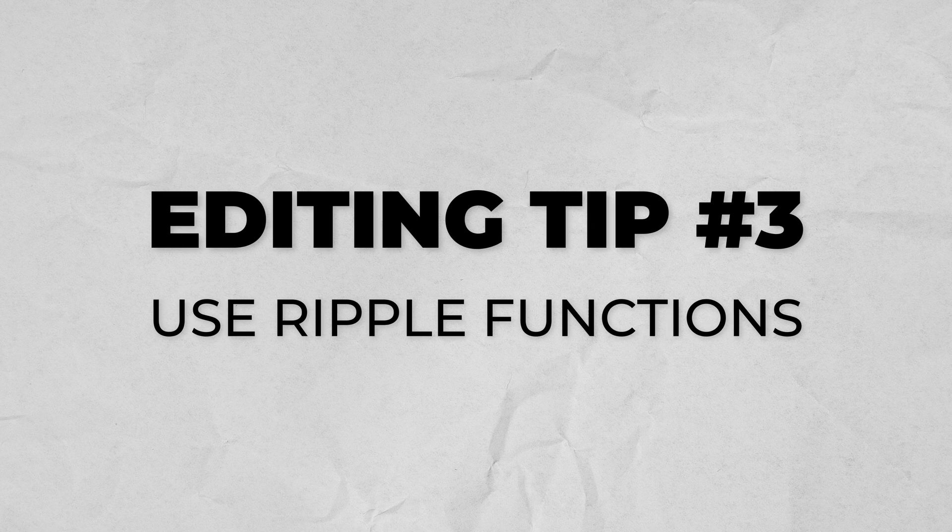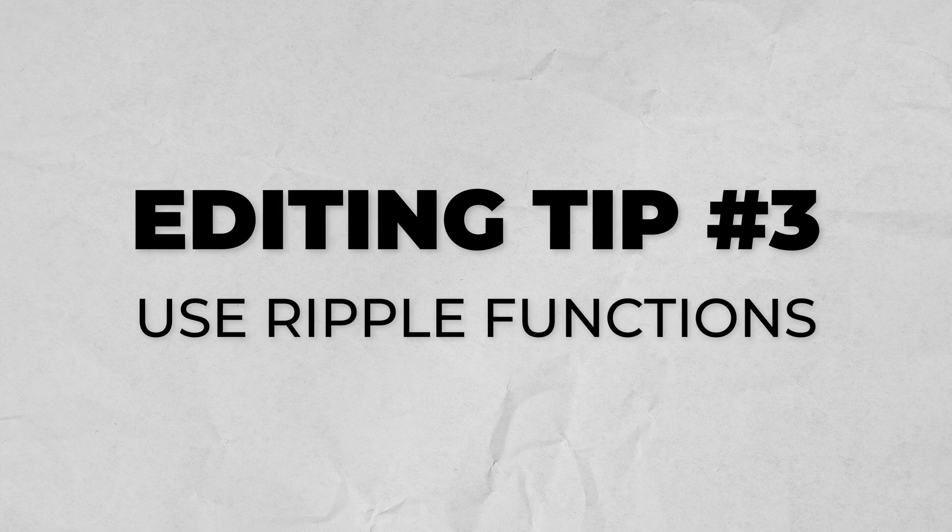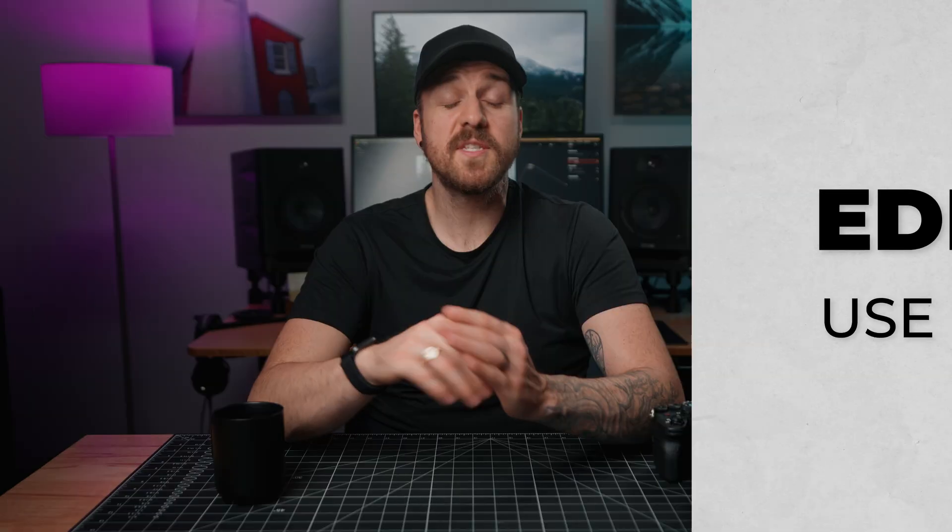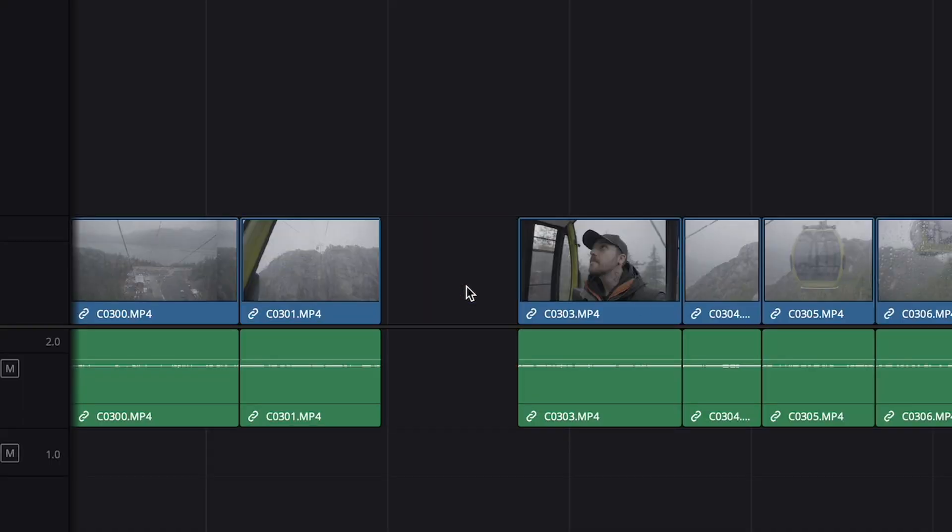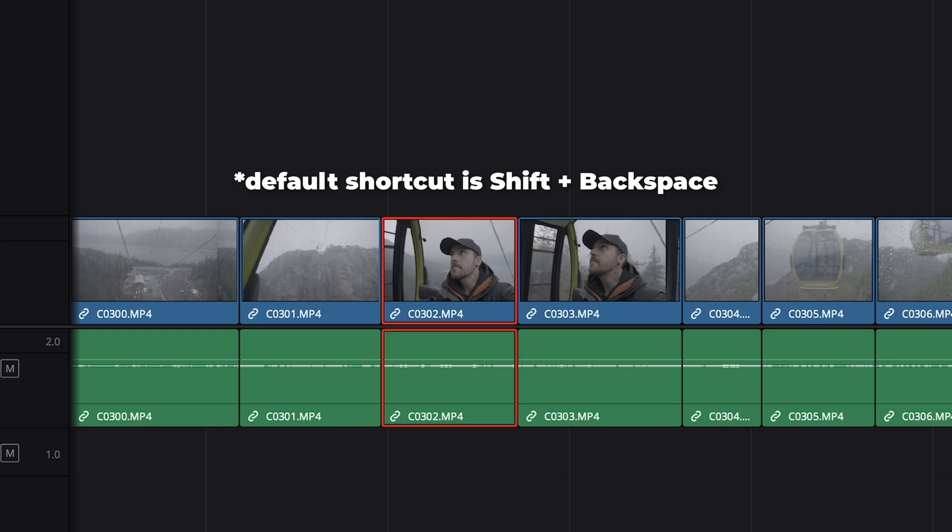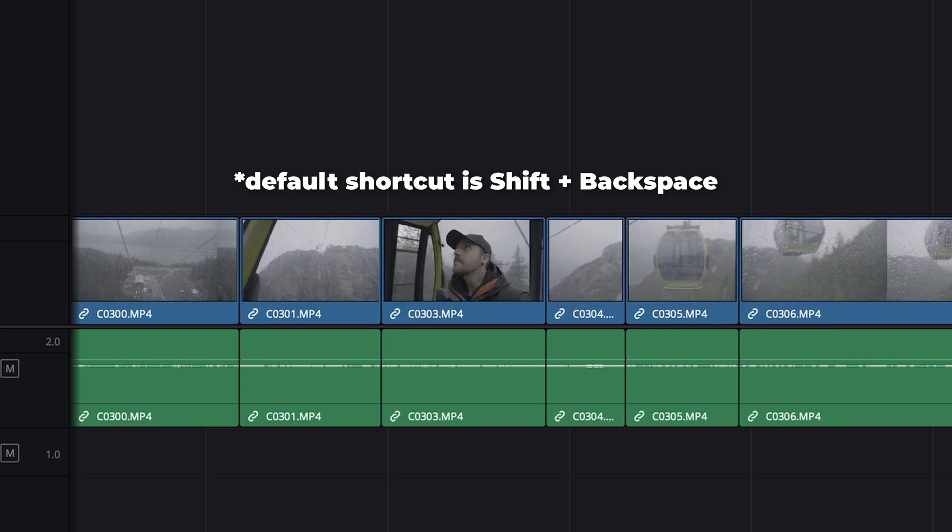The next thing that will speed up your editing immensely is understanding the use of ripple functions. The most simple of these is ripple delete. Normally, if we delete a clip from our timeline, it leaves a gap where that clip was. But if you use ripple delete, which I mapped to a custom keyboard shortcut of X, it will delete that clip and move everything earlier to fill the space.